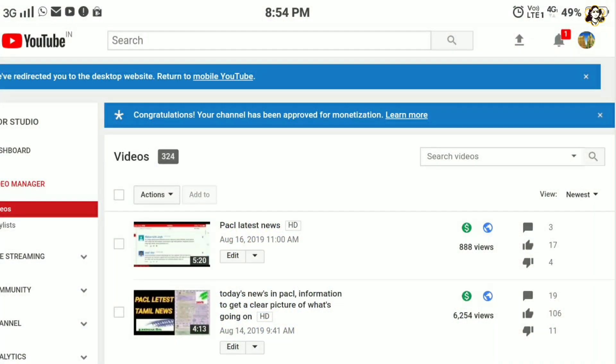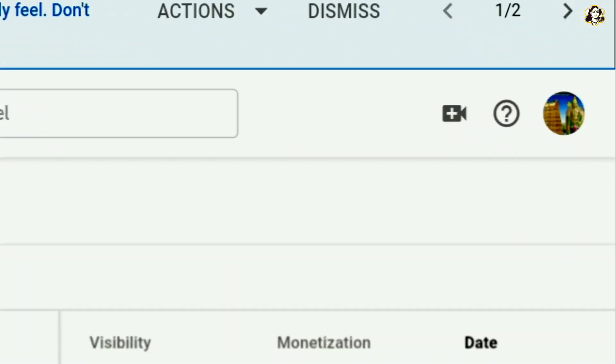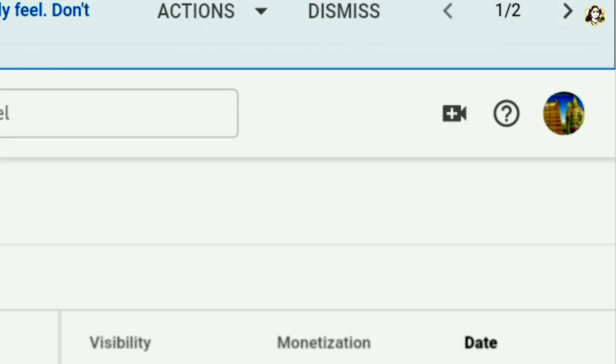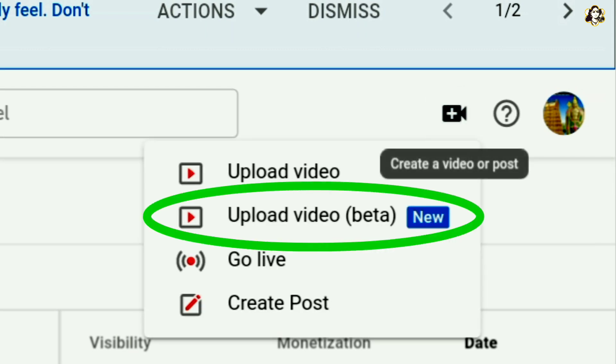If you do one or two videos, you should know. You might have Beta Studio or Classic Studio. In Classic, there is an arrow mark on the top and you can upload a video with options. In Classic, you can click the camera icon to upload. In Beta, you can upload some features and extra features.